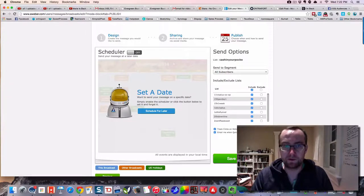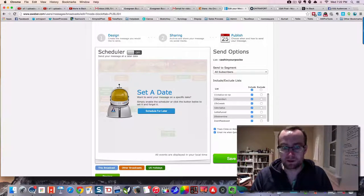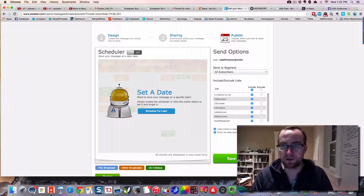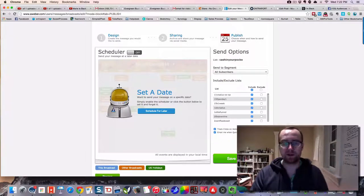I'm going to include all of our lists and click save message and then send it.